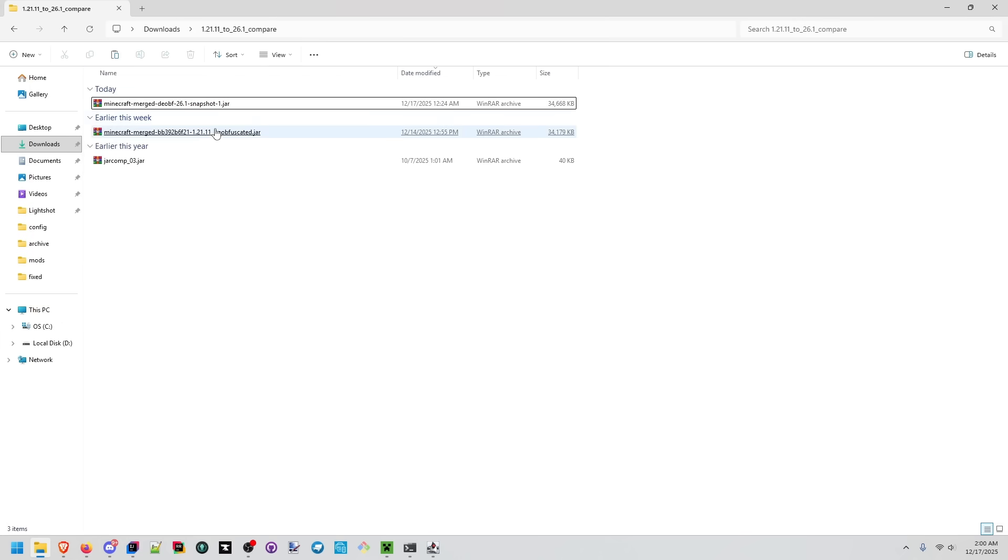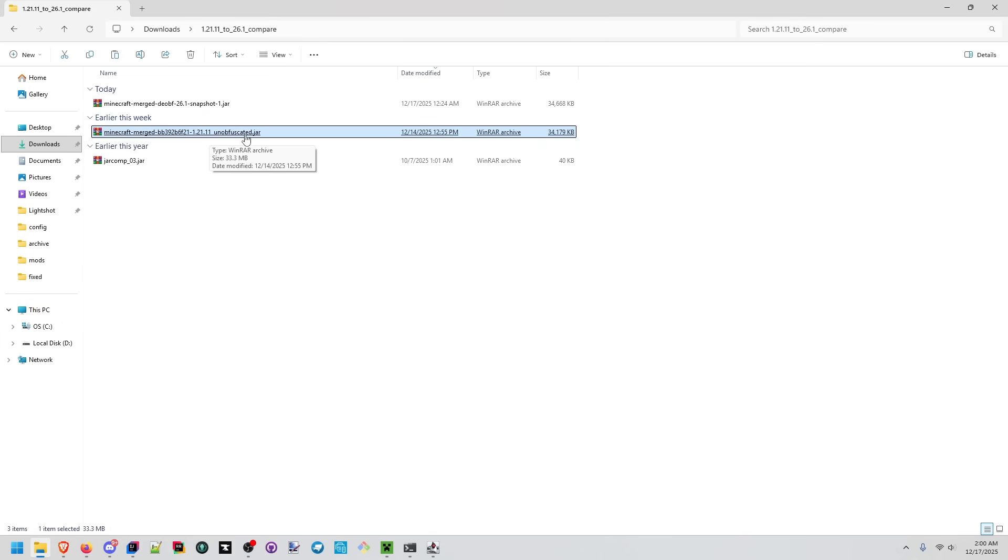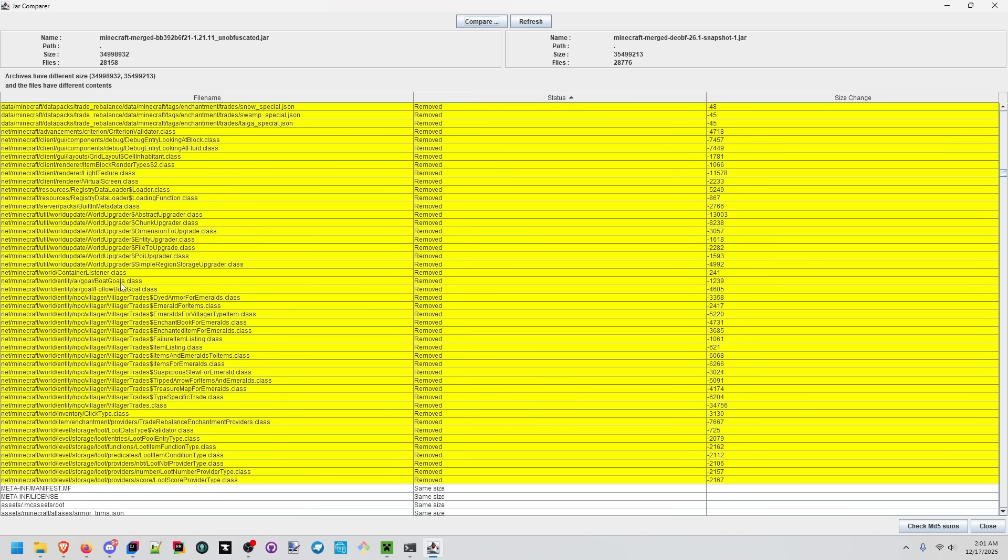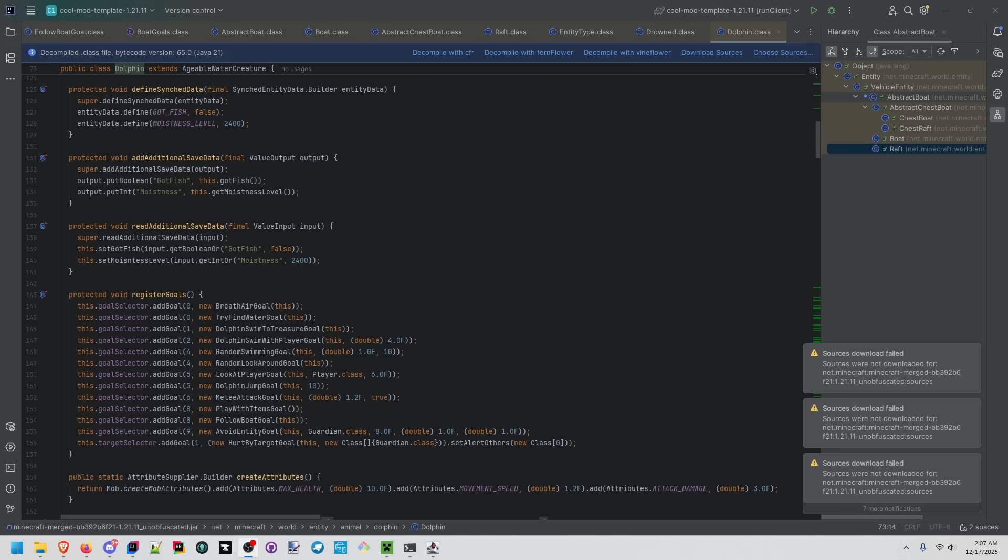So we're comparing 1.21.11, the unobfuscated release that we downloaded from the Minecraft article, not the one that's in the launcher. We're comparing that to the 26.1 snapshot one that we downloaded directly from the launcher. Boat goals is gone and so is follow boat goal which is a little interesting.